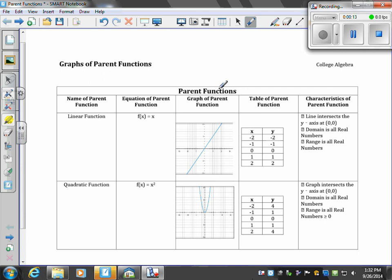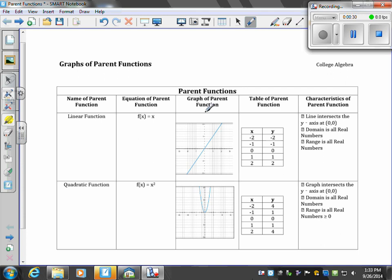When we're talking about a linear function, the equation is f(x), which means the same thing as y, equals x. If I plug in values for x, when x is negative 2, y is negative 2. When x is 0, I put 0 in for x and I get y.